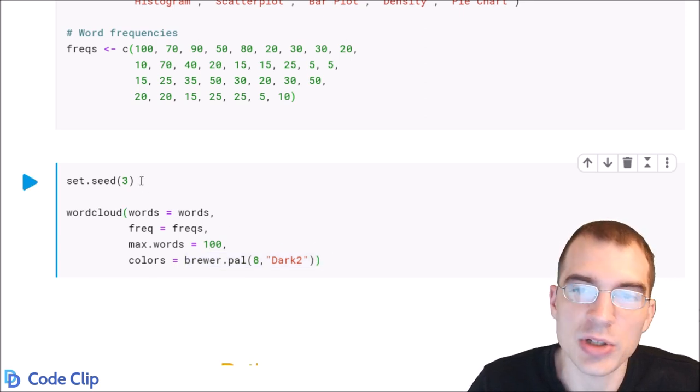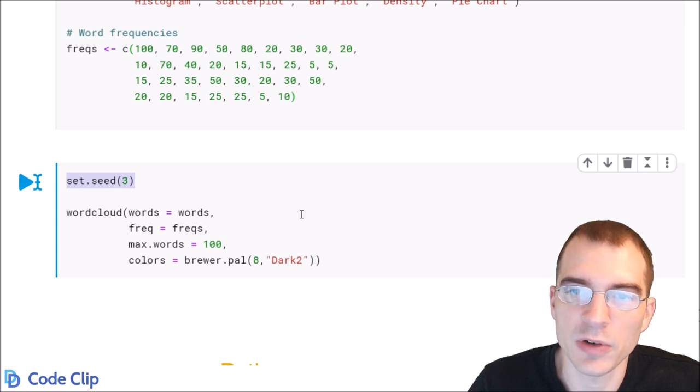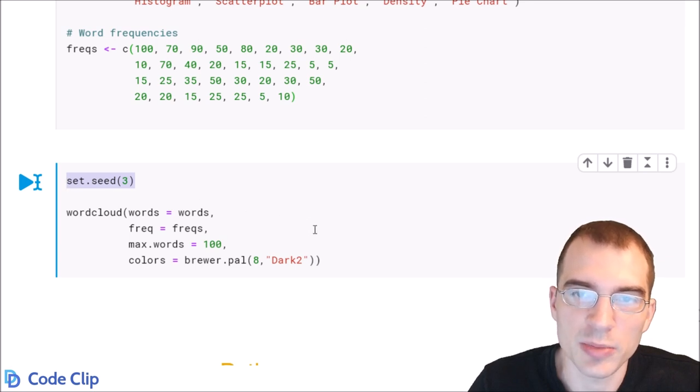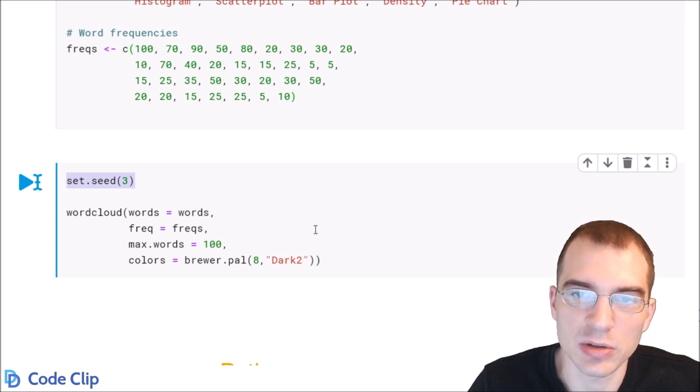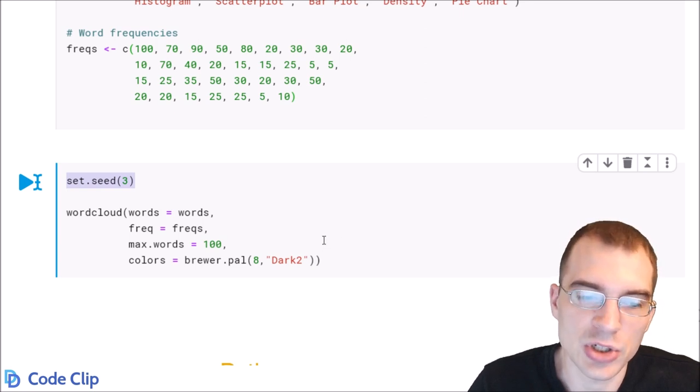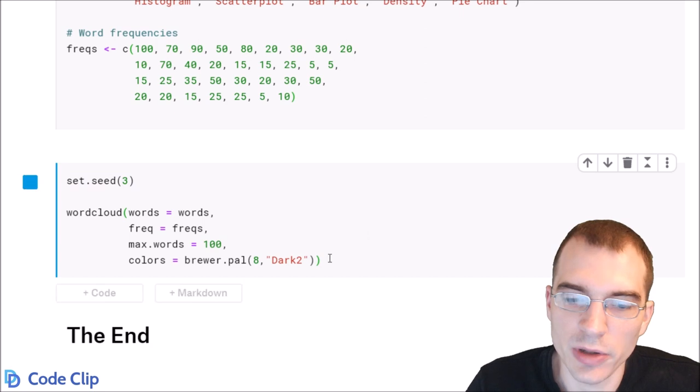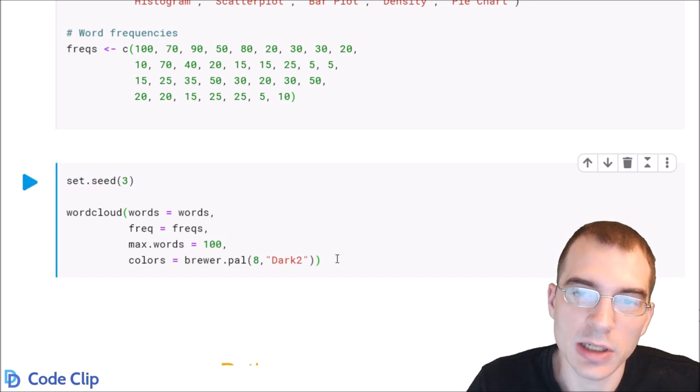You can see we actually set the random seed up here first, because there is randomness involved in this function. So you'll create different looking word clouds each time if you don't set a seed first. So let's run this and look at the result.